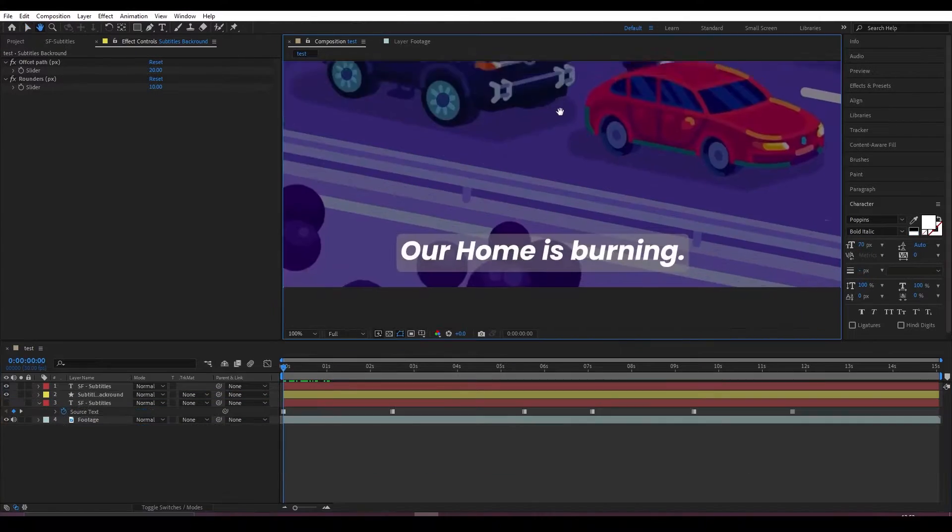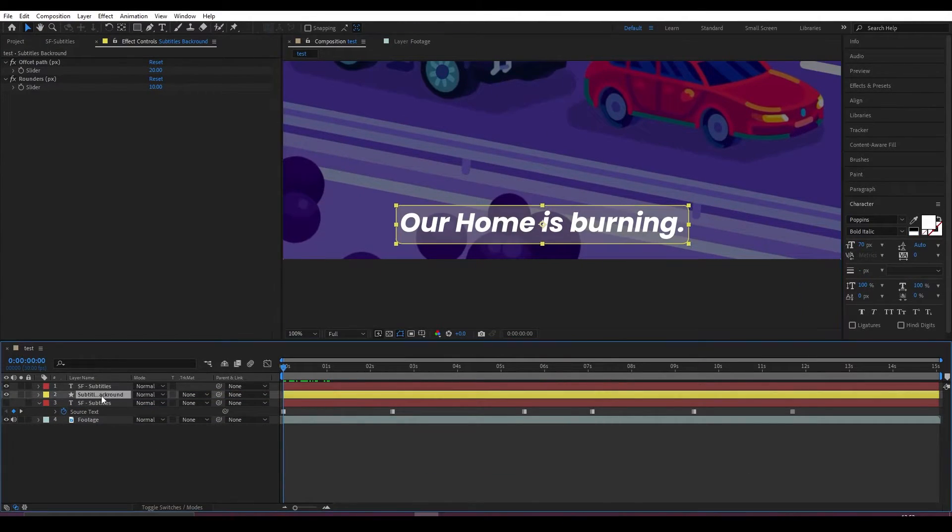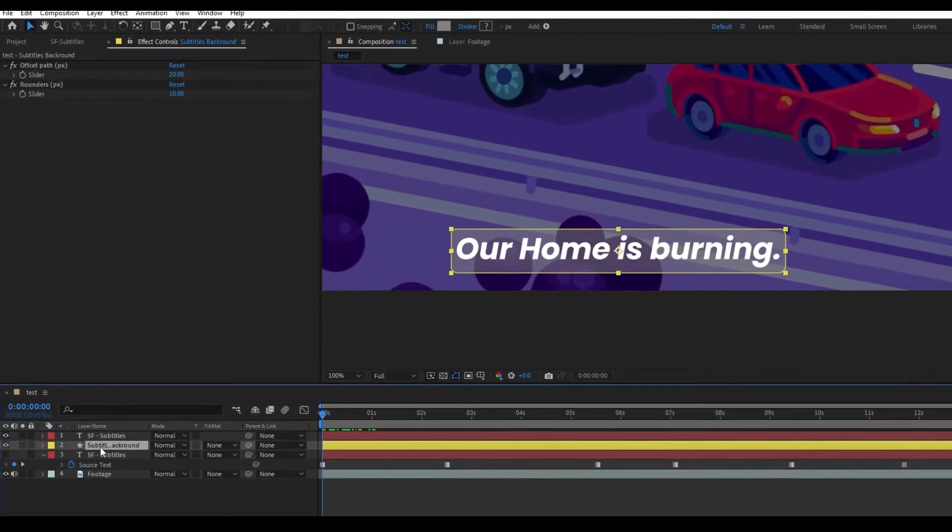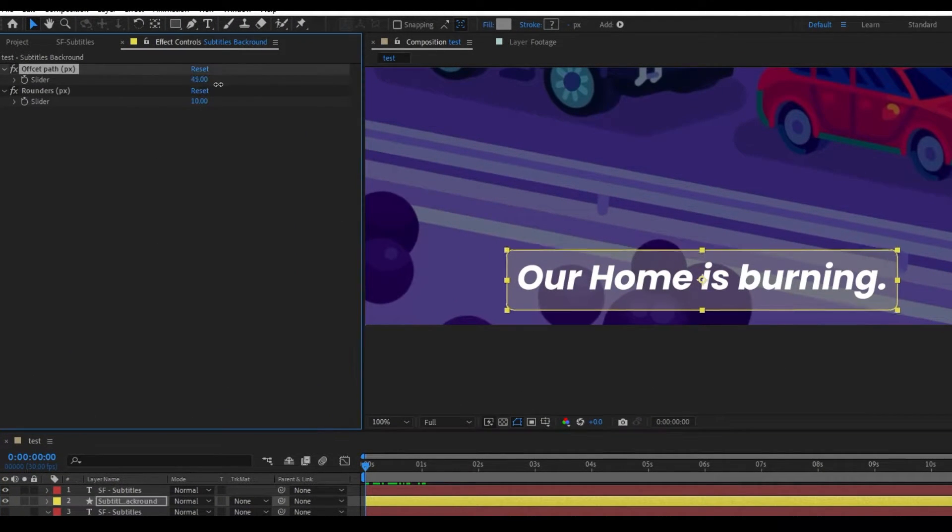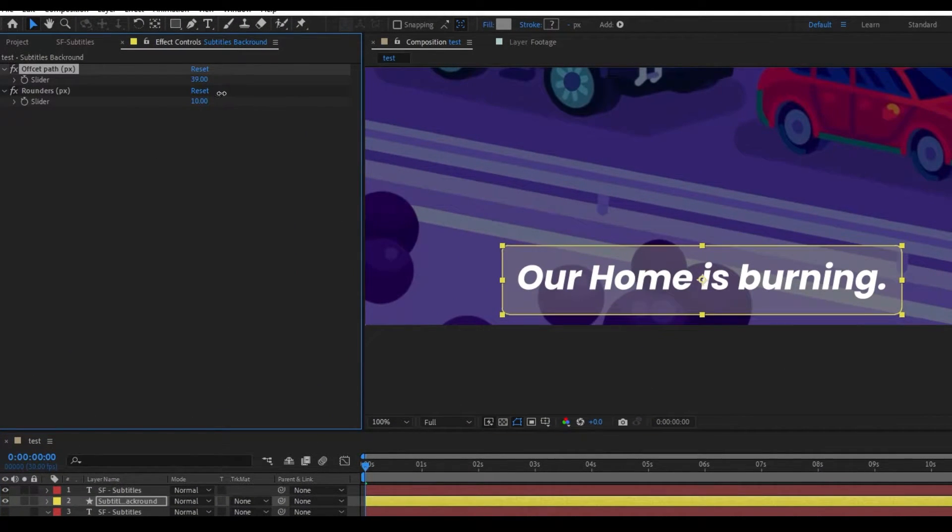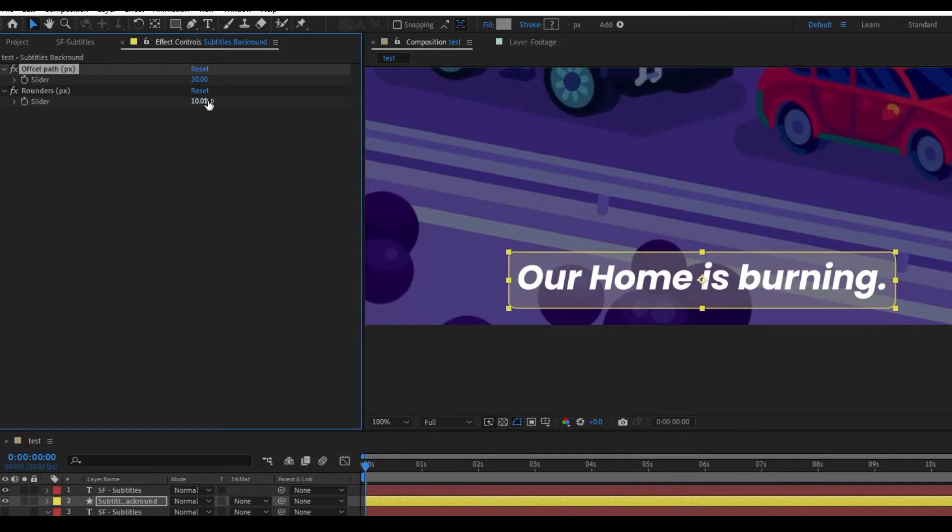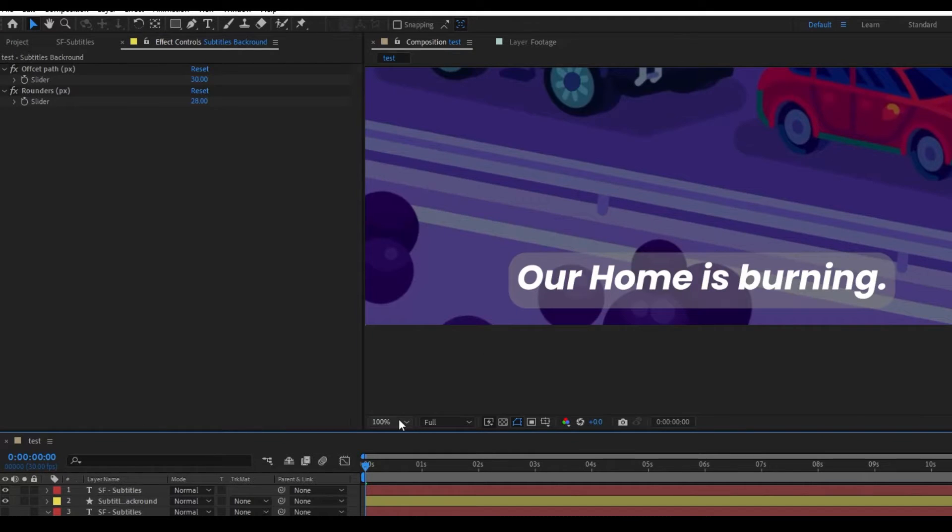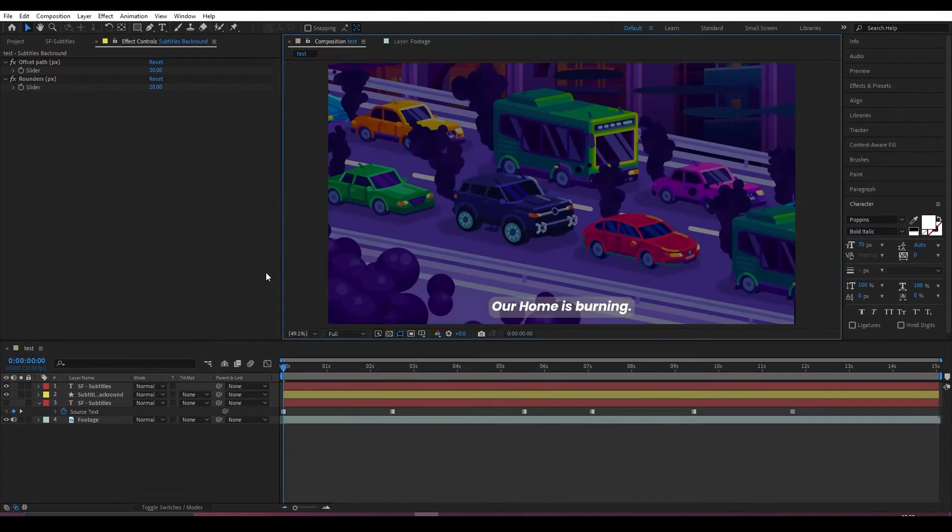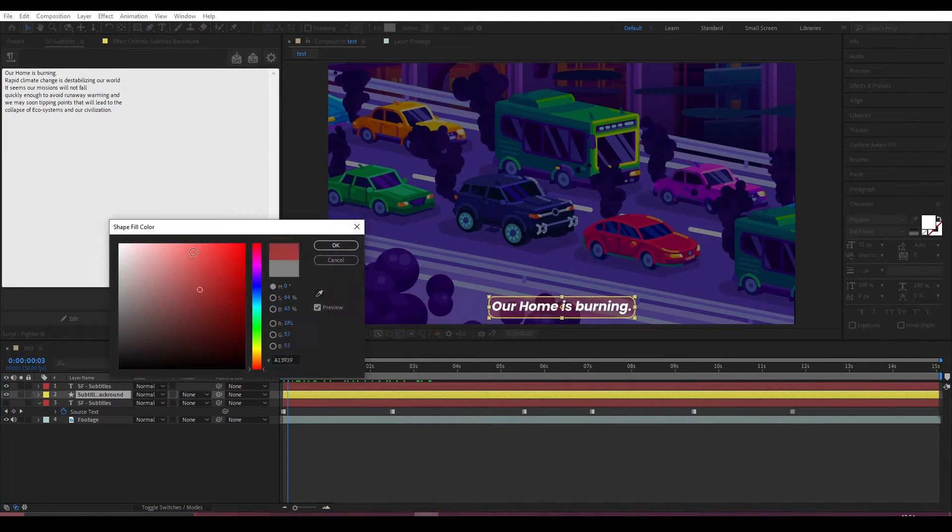We can also adjust the size of the shape and the round corners. You can even change your shape color.